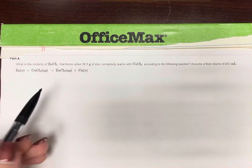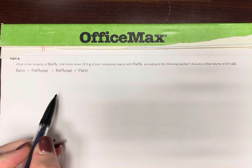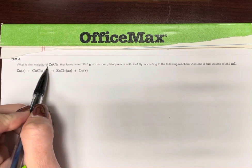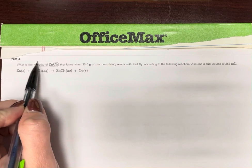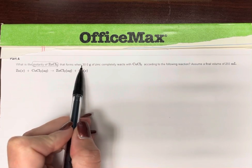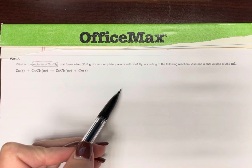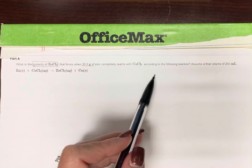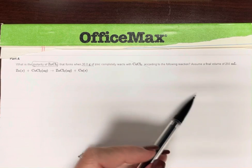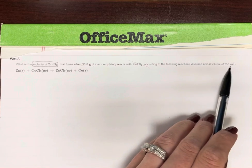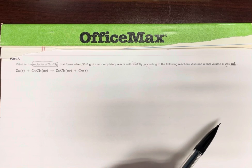Here's a solution stoichiometry question. This is asking for the molarity of zinc chloride, and we're given 30 grams of zinc. We're told it completely reacts — that's not relevant. And we're given a final volume of the solution.